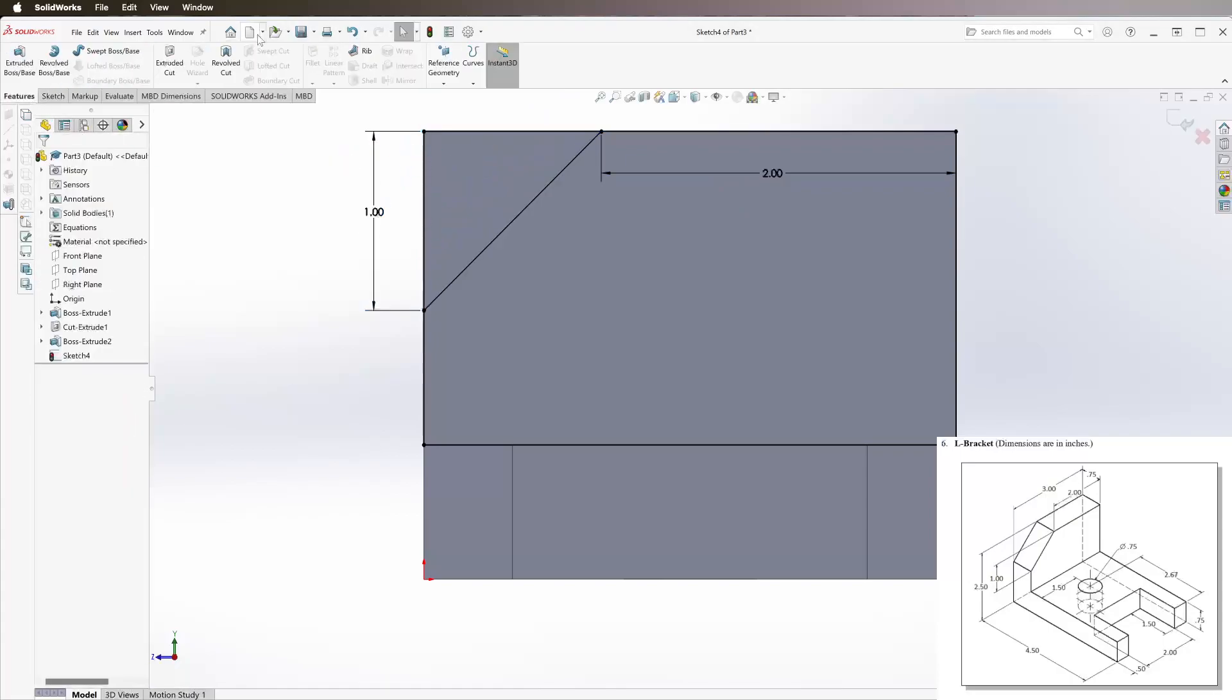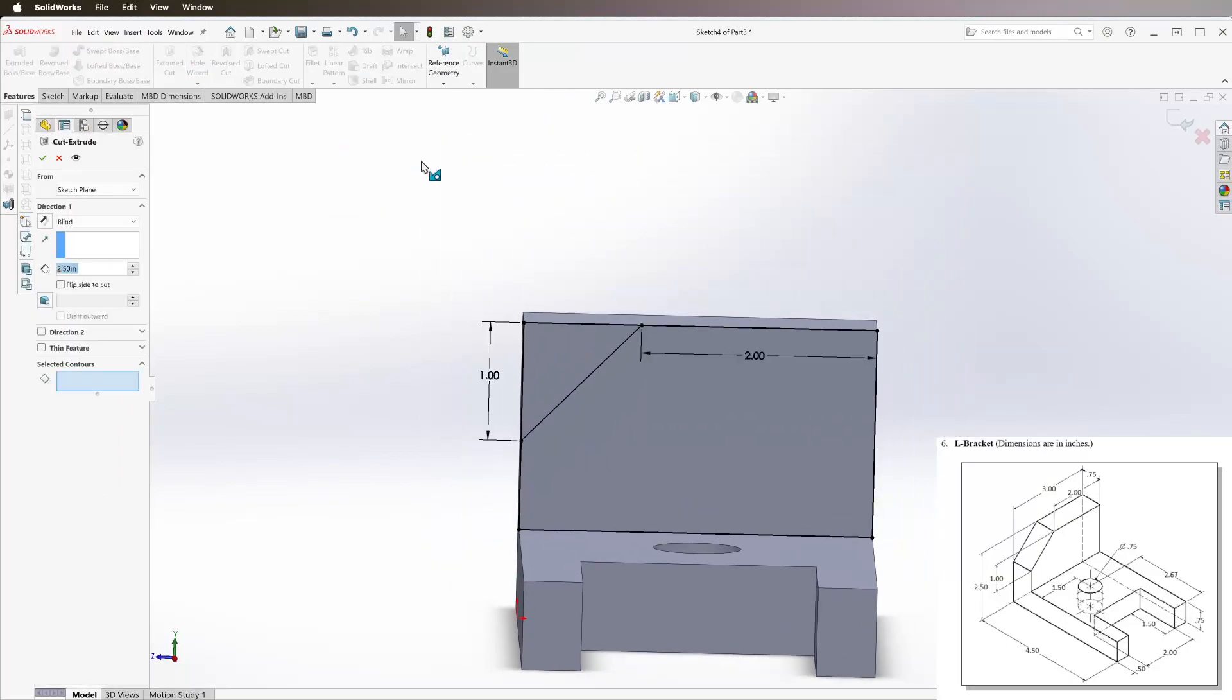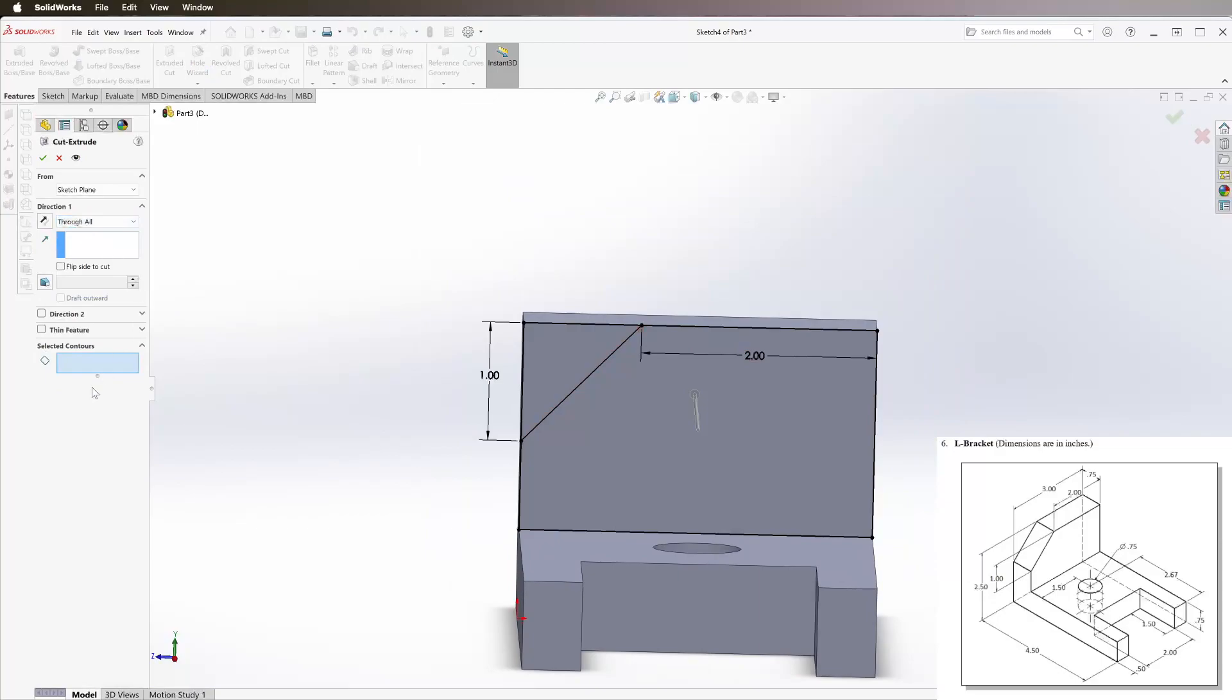We're going to go to features, extruded cut, go to through all, selected contours and this corner.